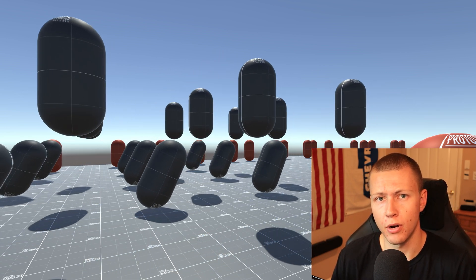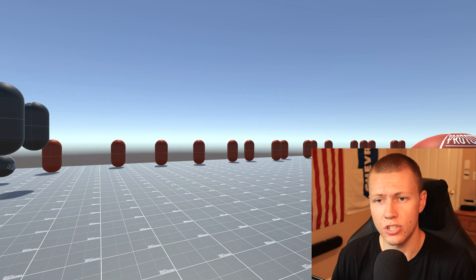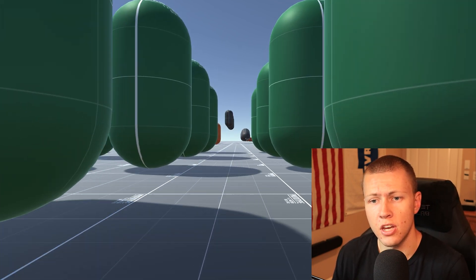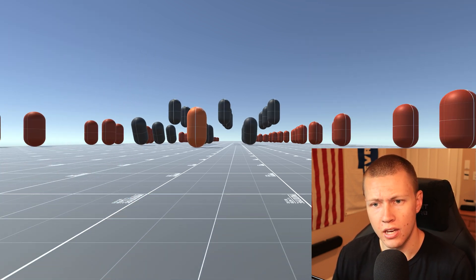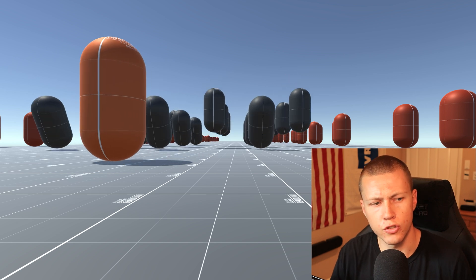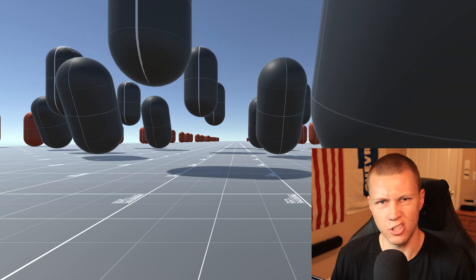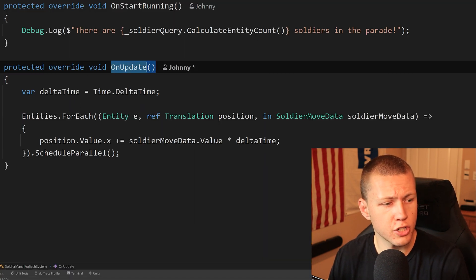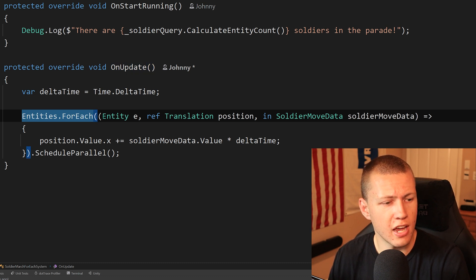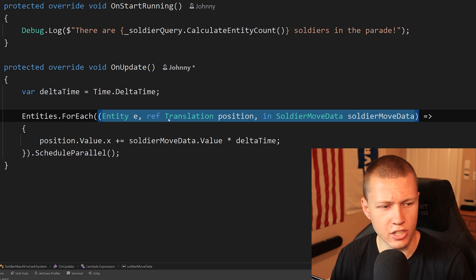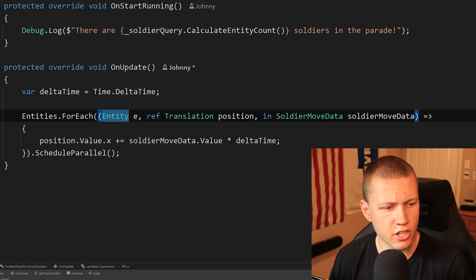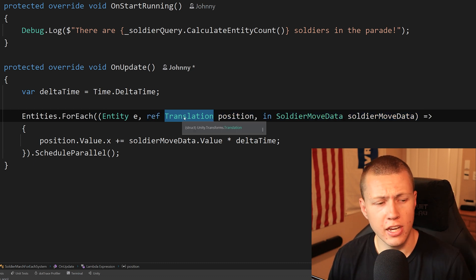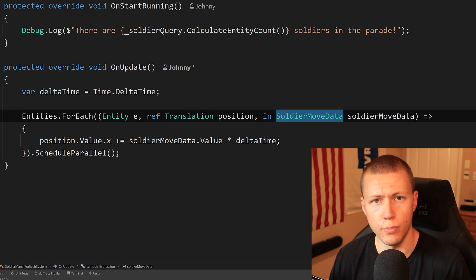Now let's talk about the different types of entity queries. The main one — the one we're going to use most often and the recommended one — is entities.ForEach. It's probably the first one you learn because it's the easiest to use, and it allows us to do both simple and decently complex things. Basically, we define the components we want inside our ForEach function. Here inside the OnUpdate function, we're defining our entities.ForEach lambda, and this is where we define our entity query. In this case, we're querying for any entity with a translation component as well as a SoldierMoveData component.